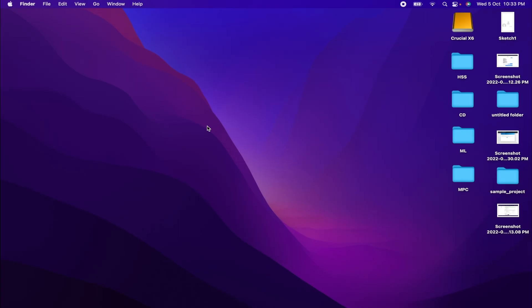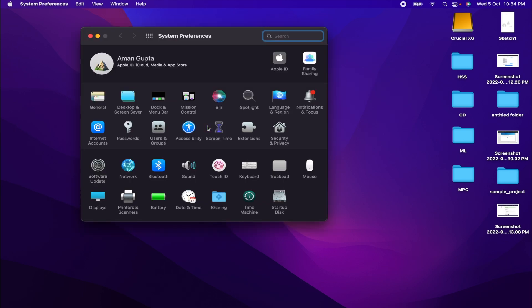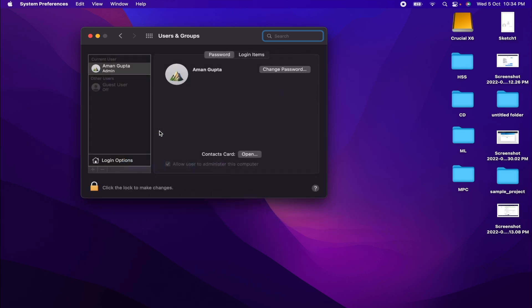First of all, let's open up System Preferences. You can use Spotlight to open that up. Now just click on this Users and Groups icon. There you will see a button named Login Options at the lower bottom.